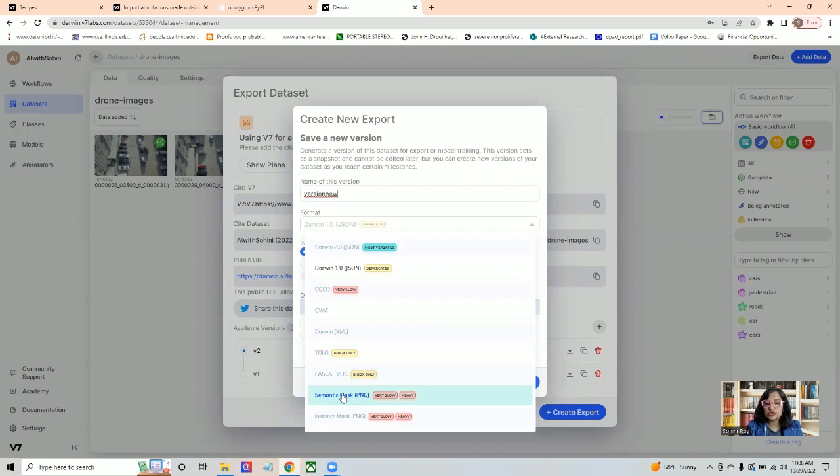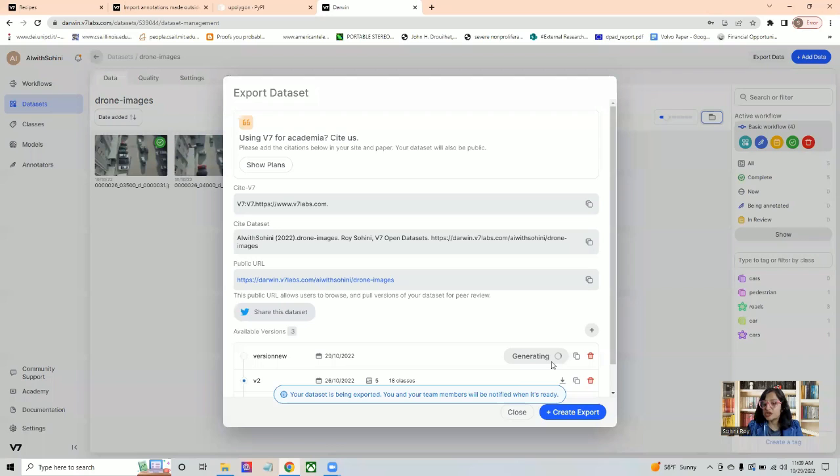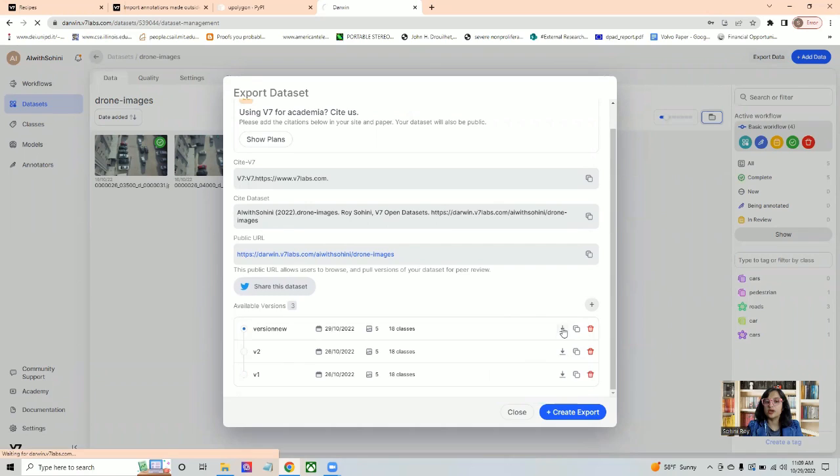In this case, what we had done was semantic segmentation. You can even select the semantic segmentation map. Then you just say export the dataset. This takes some time, once it is done, you can just click on download. That's there.